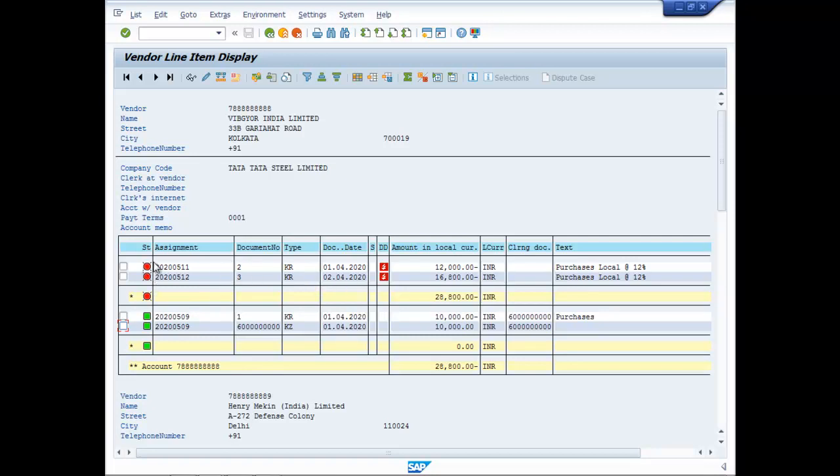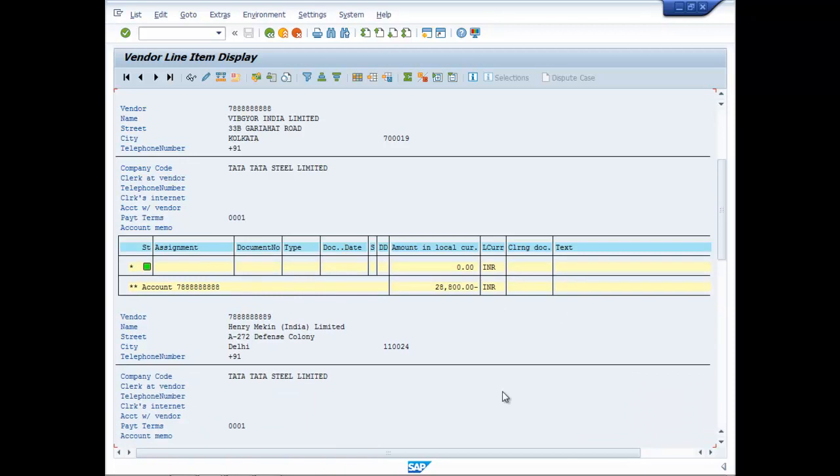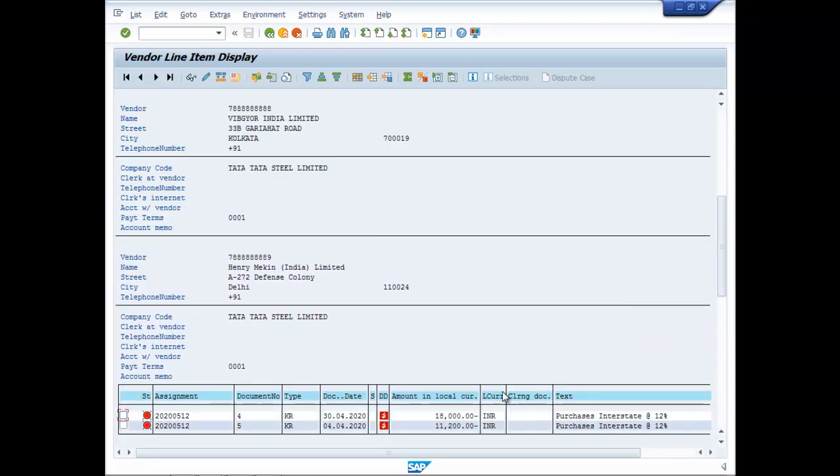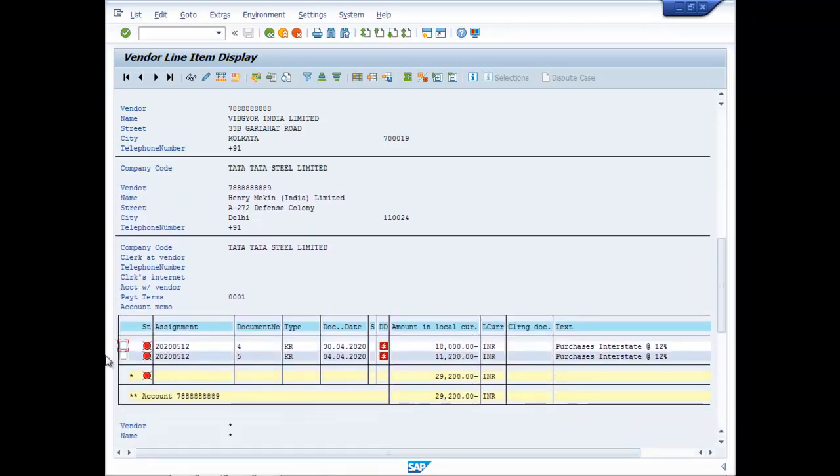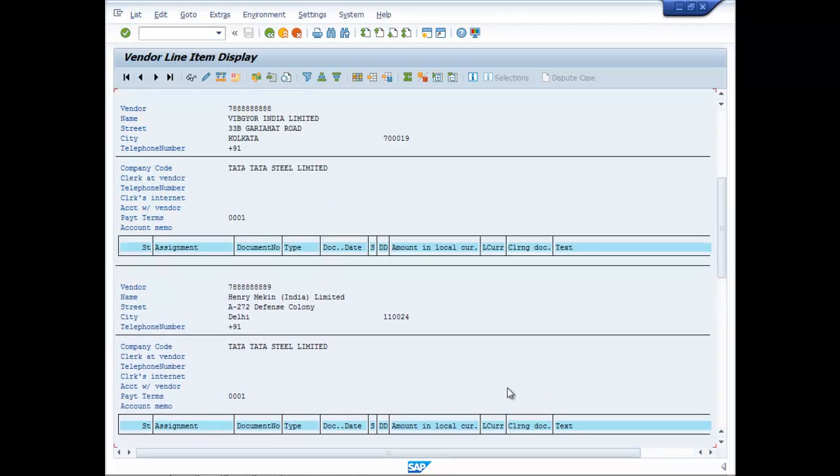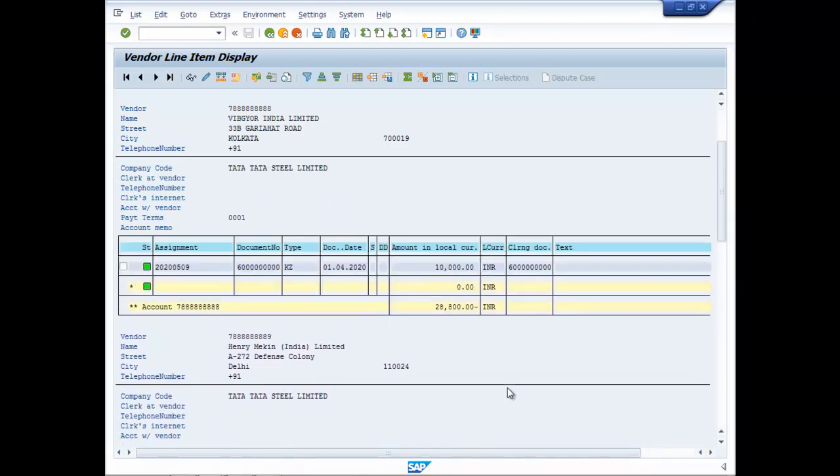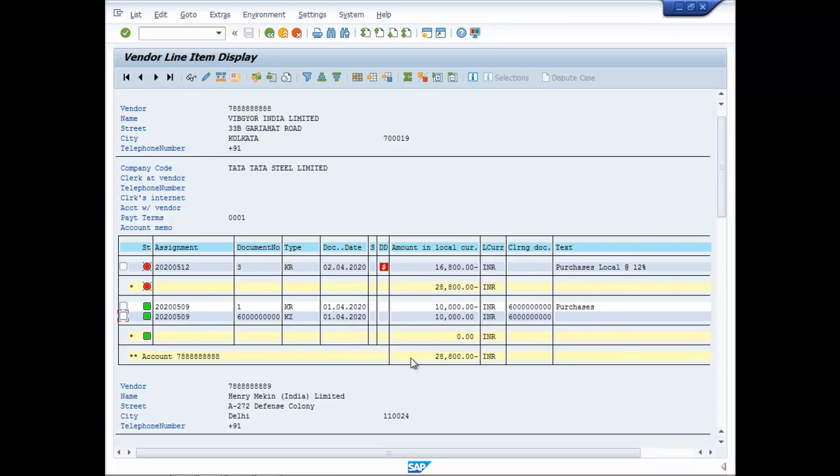So you can see here, these are all open items. Payments has not been made. All are marked red, open items. And this green one is pre-GST entry. Before we configured GST, we made a simple Purchase Entry and made the payment. It is reflected here.